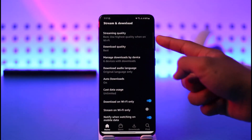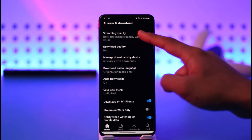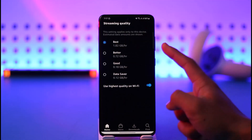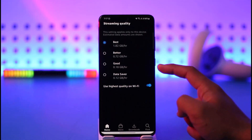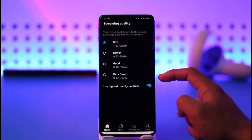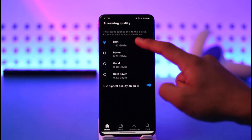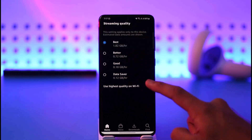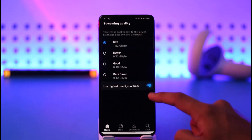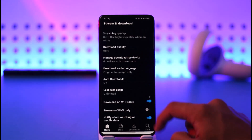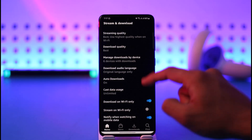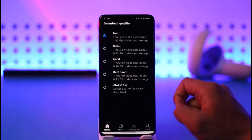Once you tap on Stream and Download, you'll find the option called Streaming Quality at the very top. Tap on it — here you have Best, Better, Good, and Data Saver. If you want to increase it, select Best. You also want to make sure to turn on 'Use the highest quality possible on Wi-Fi'.